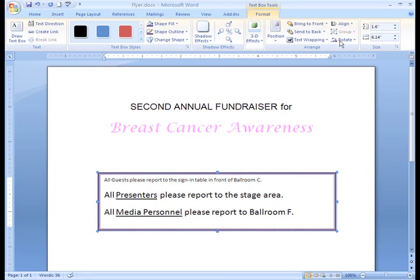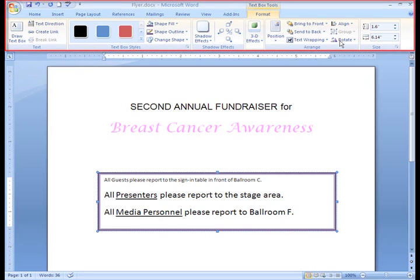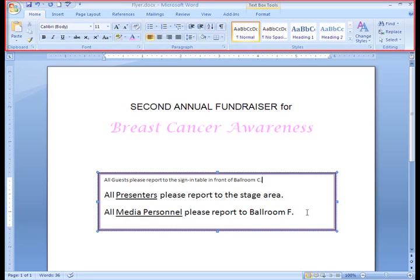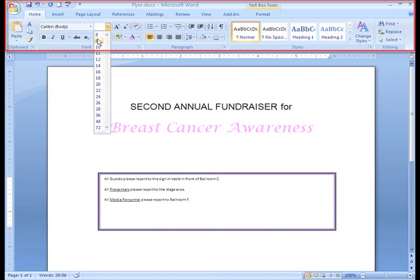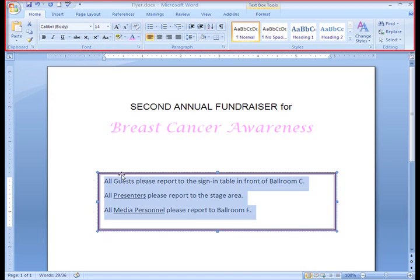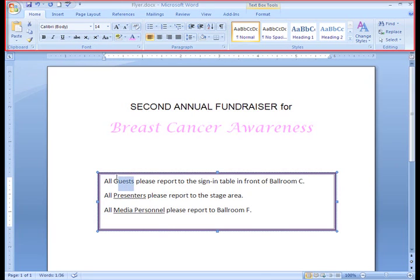It looks like I need to edit the text inside of my text box. I would like to make the font size all the same and underline Guest. All I need to do is go to the Home tab, select all of my text, and decide on a font size. I can do that by going to the font size command — I think 14 will work. Now I just need to underline Guest, and I can go to my underline command.